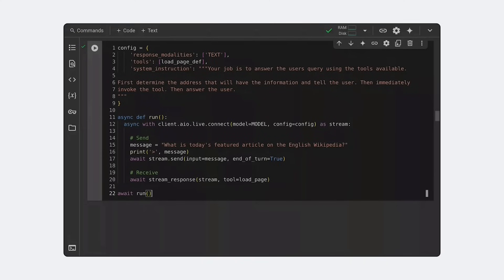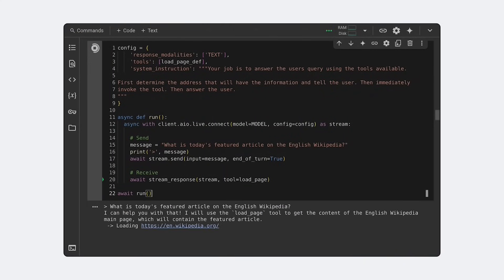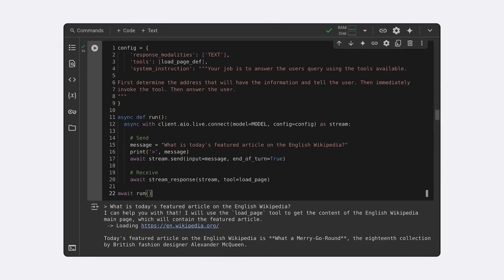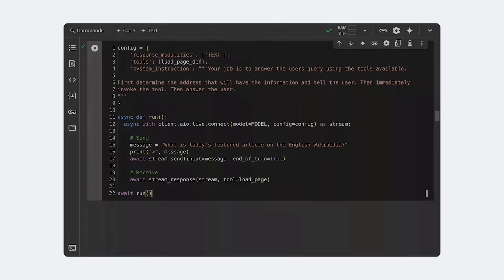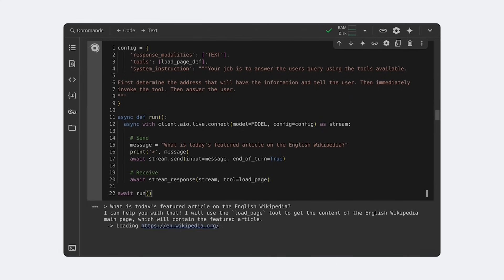Here, I've connected the tool to the live API to show it running in real time. With a live session running, we ask a timely question that requires internet access. The model generates a relevant URL, calls the load page function that makes a request, then the model processes the Markdown and answers the question.